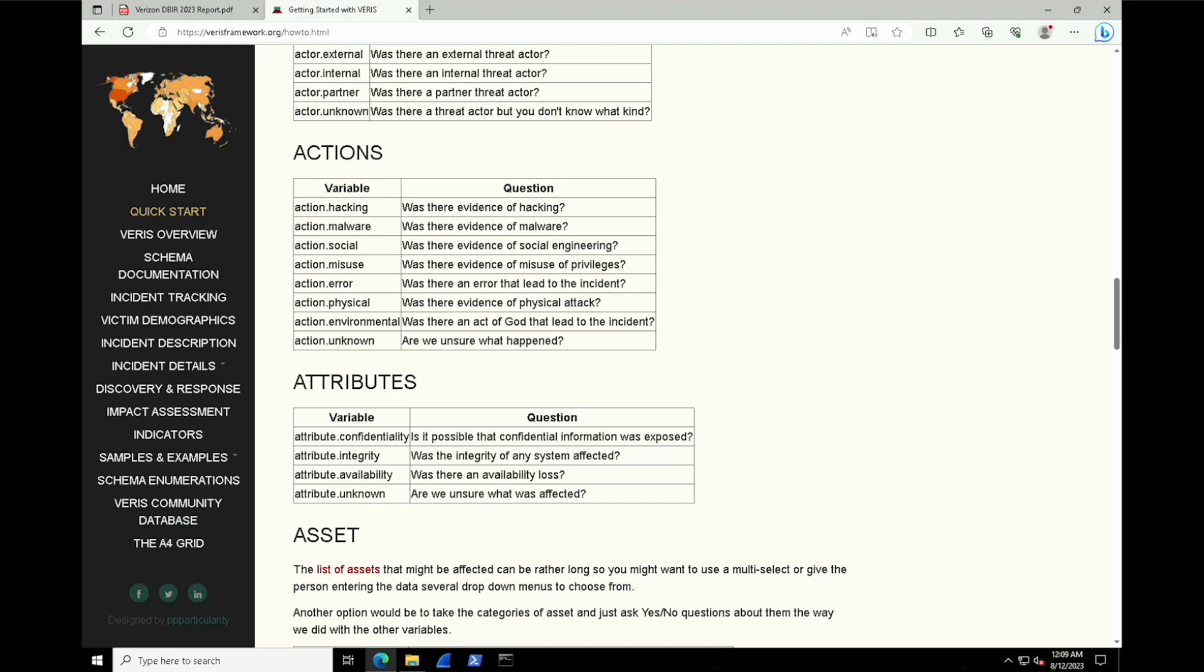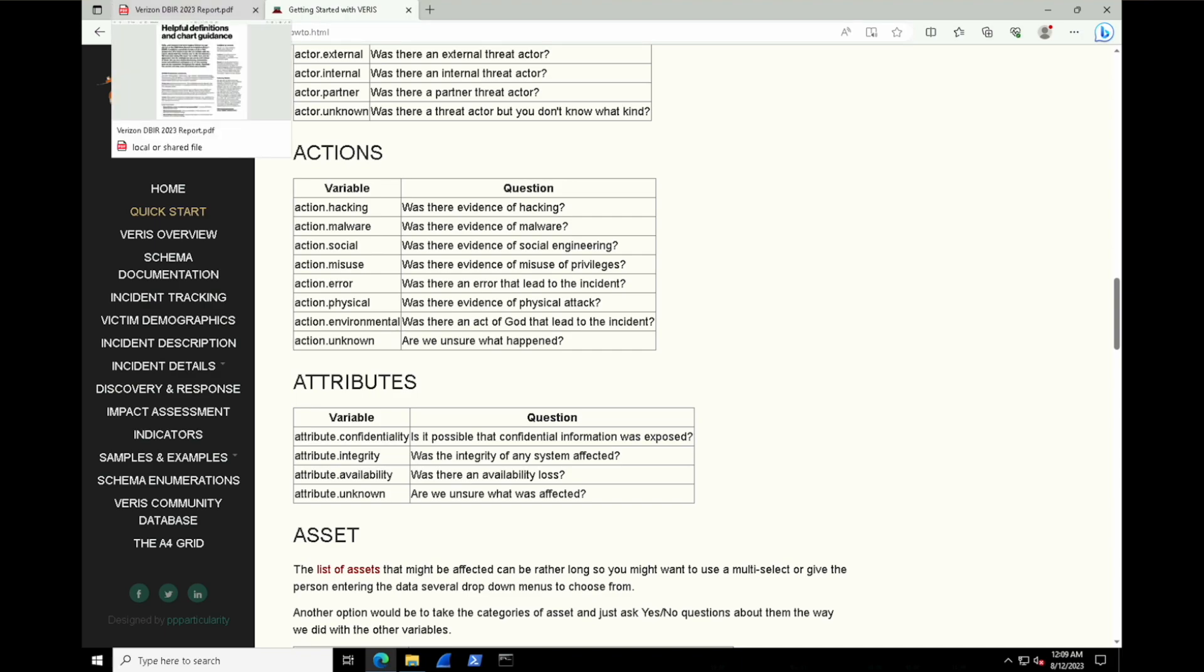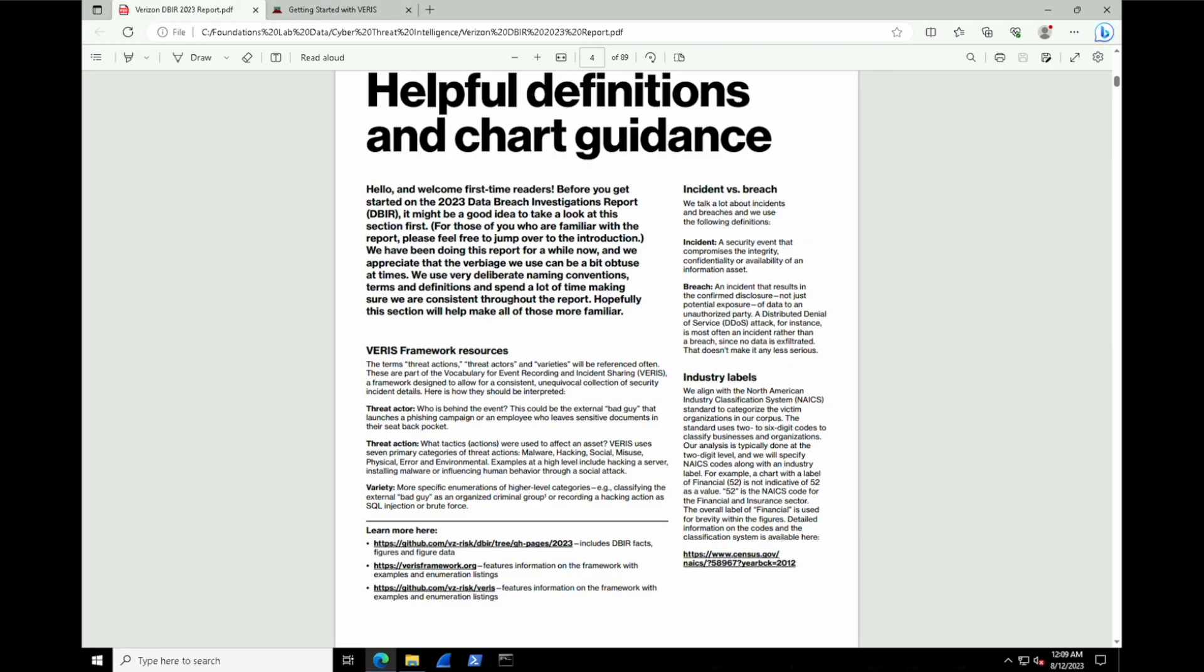Such as looking at these action variables over here, we can see action.malware. The question to answer that is, was there evidence of malware? So by running all of your incidents through this type of framework, you can get really specific, granular level of detail, and then ultimately it can output a report like the Verizon DBIR.